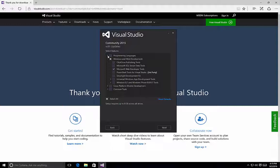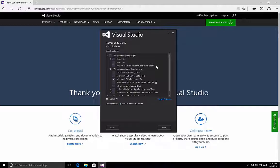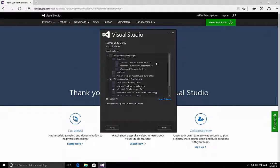The first option is Programming Languages. If we click the arrow to expand it, we can see that we have Visual C++, Visual F#, and the Python tools for Visual Studio — these are additional programming languages that will get installed if you select this option. Remember, by default, Visual Studio Community Edition will only install C# and Visual Basic templates. Also notice under Visual C++, we have options for the common tools, the Microsoft Foundation Classes, and Windows XP support for C++.